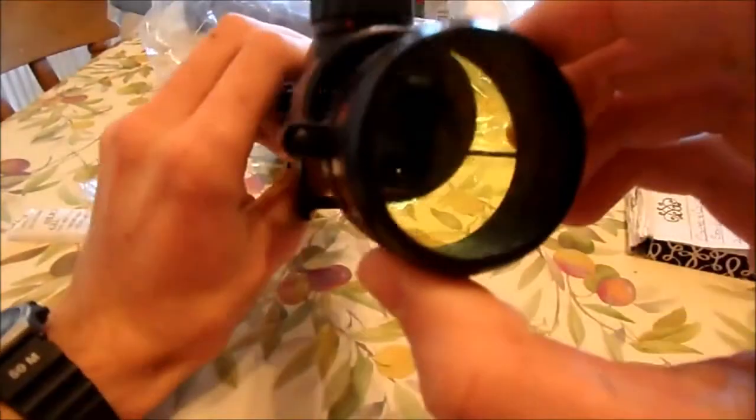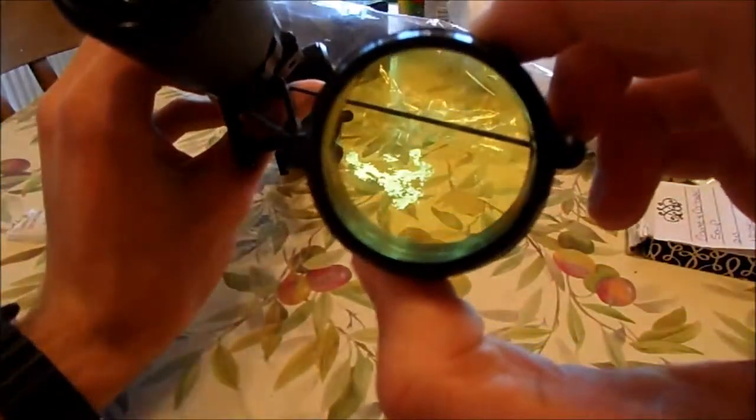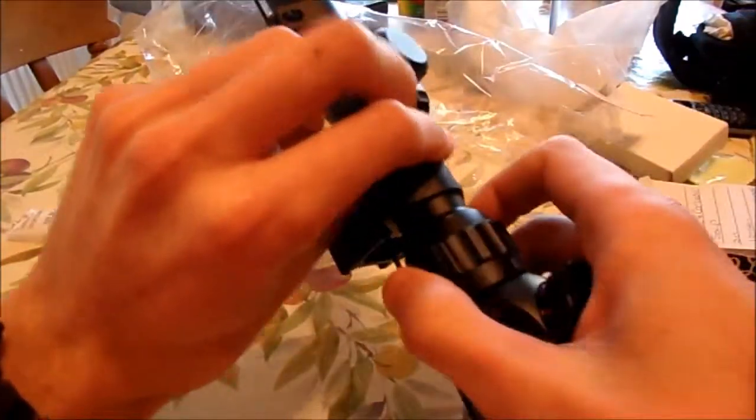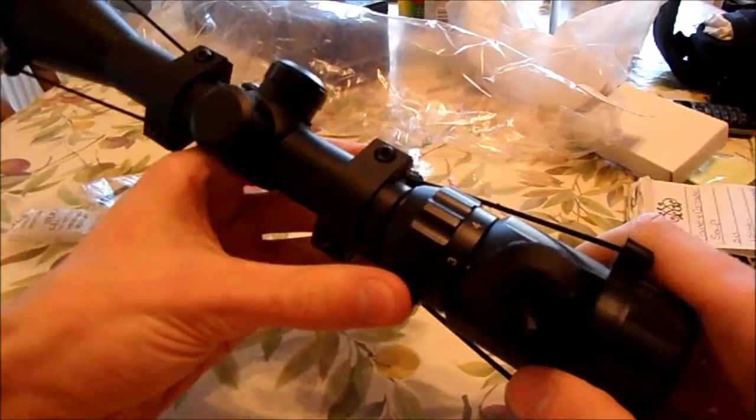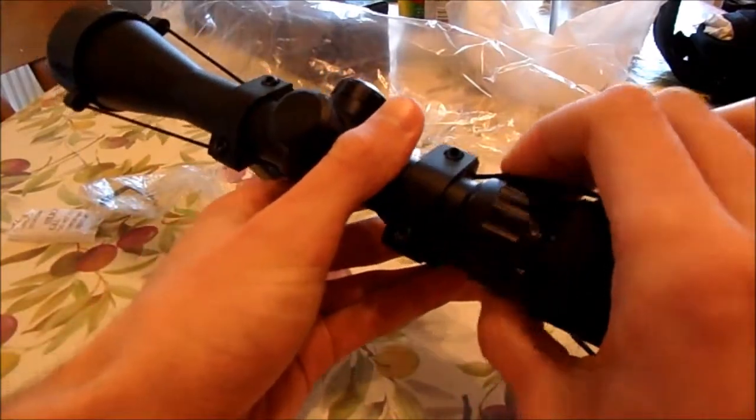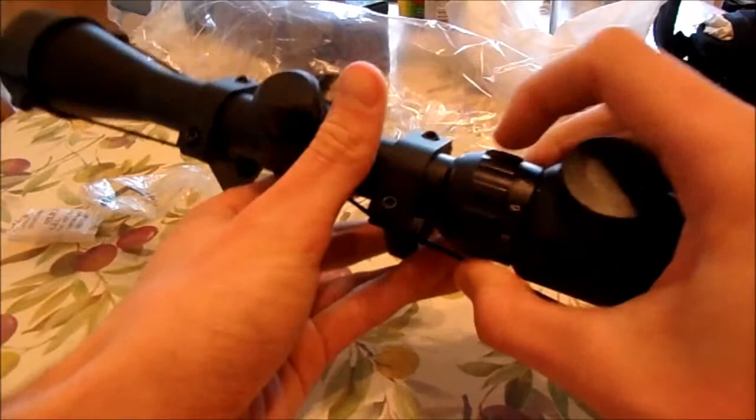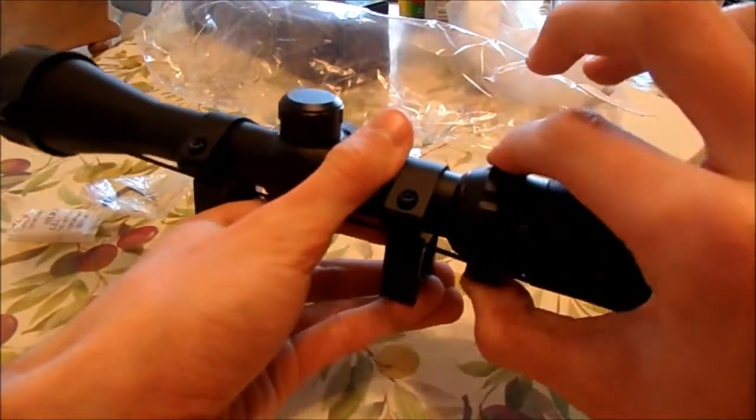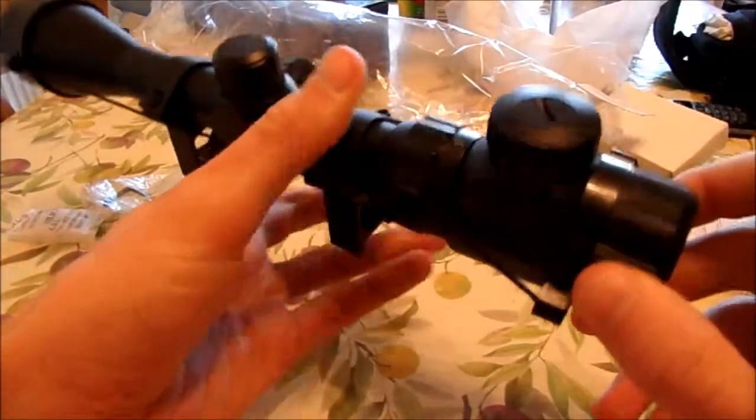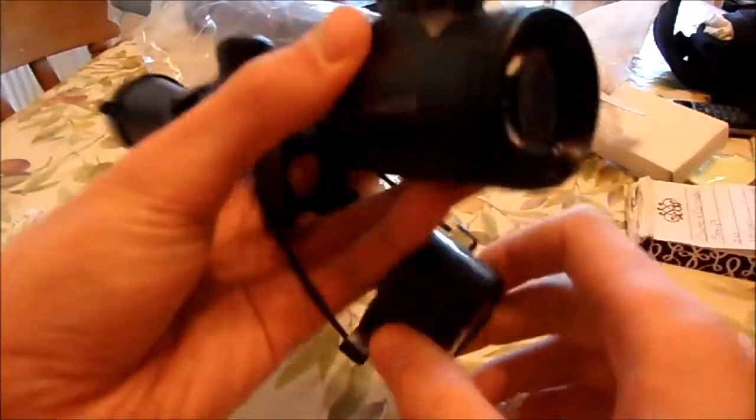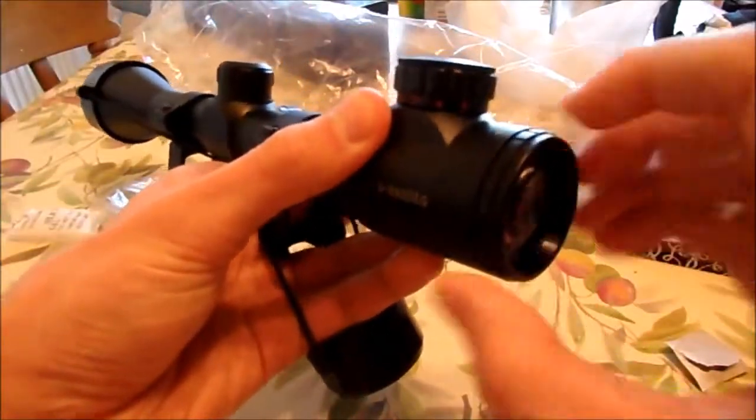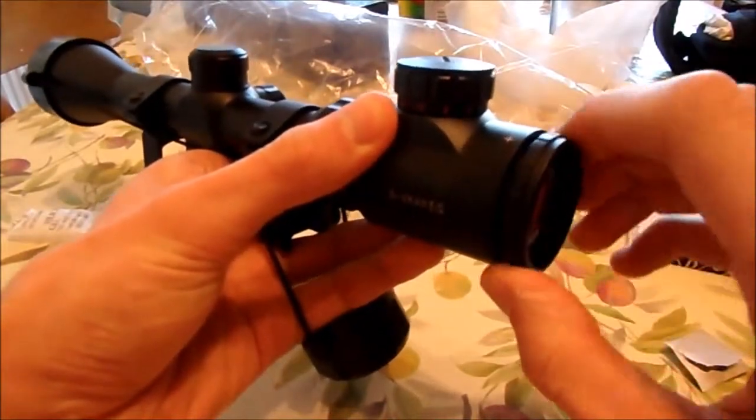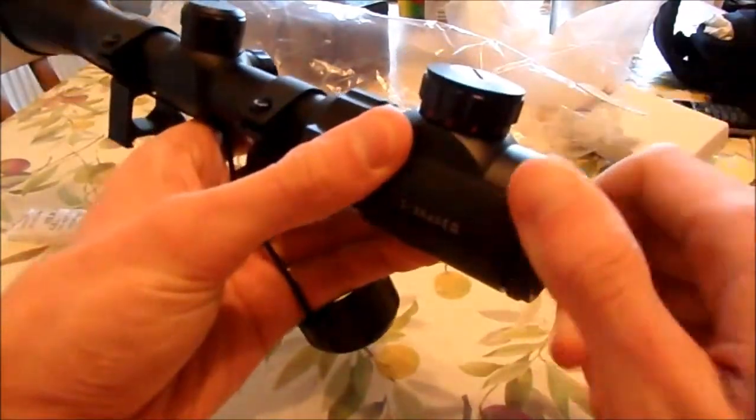You also get the scope which comes with lens covers - a clear one at the front and a yellow tinted lens at the back. It is a 3 to 9 times scope and this is the selector on magnification. It has a focusing lens at the back so you twist it in or out.